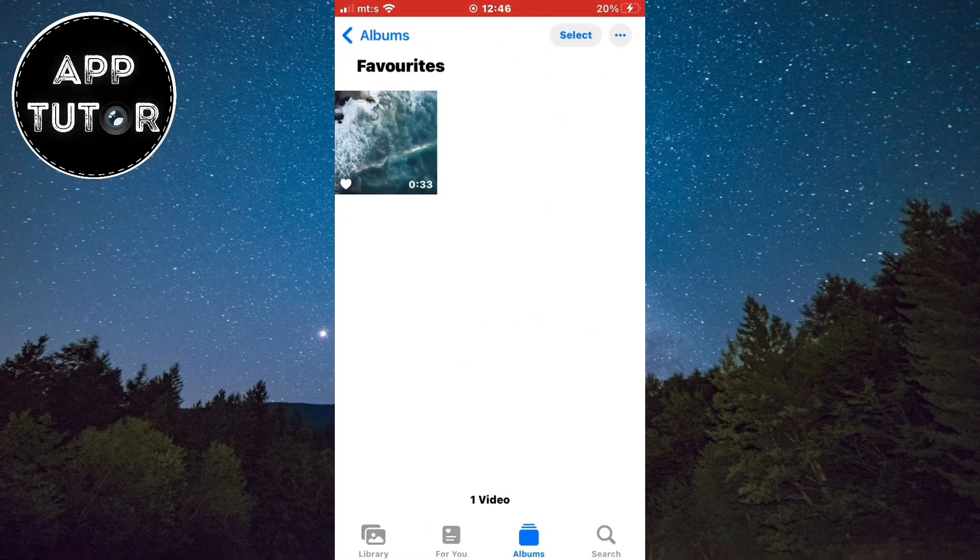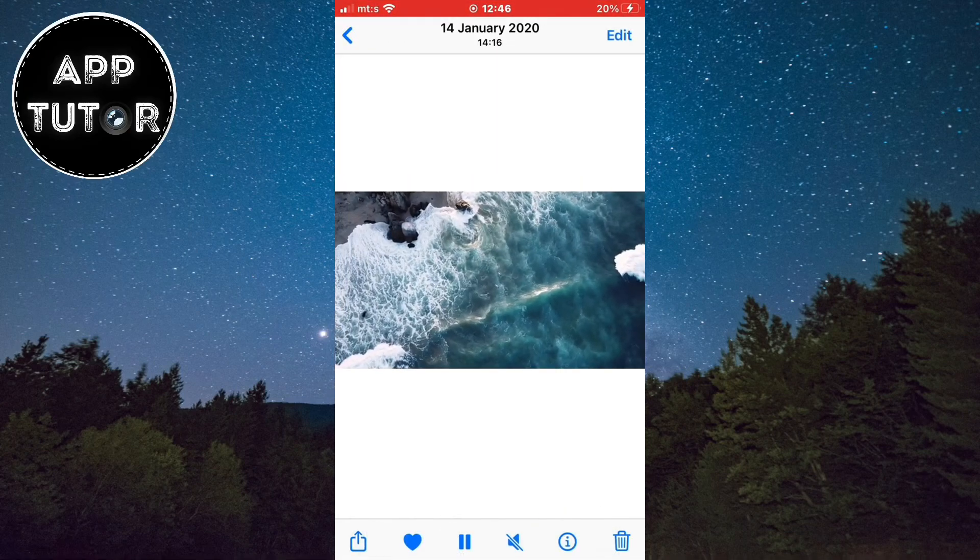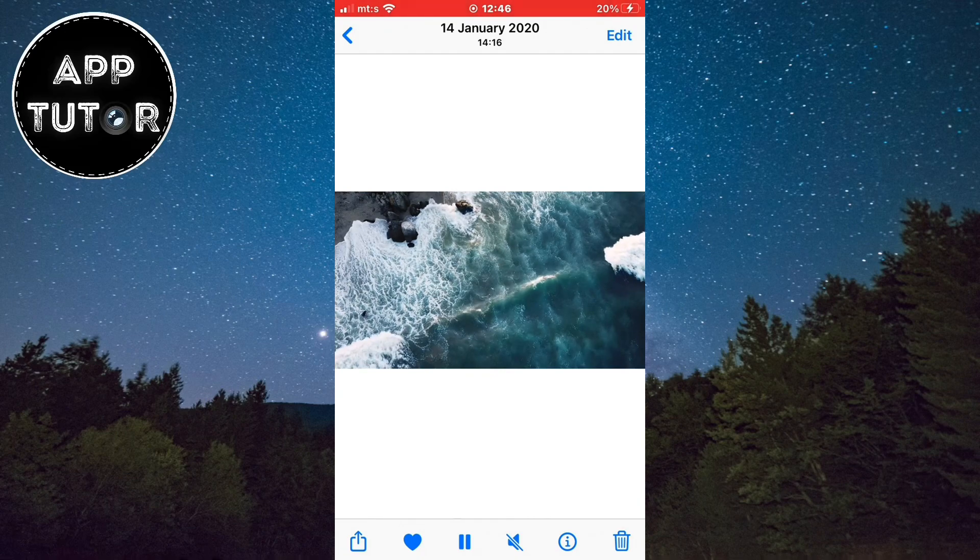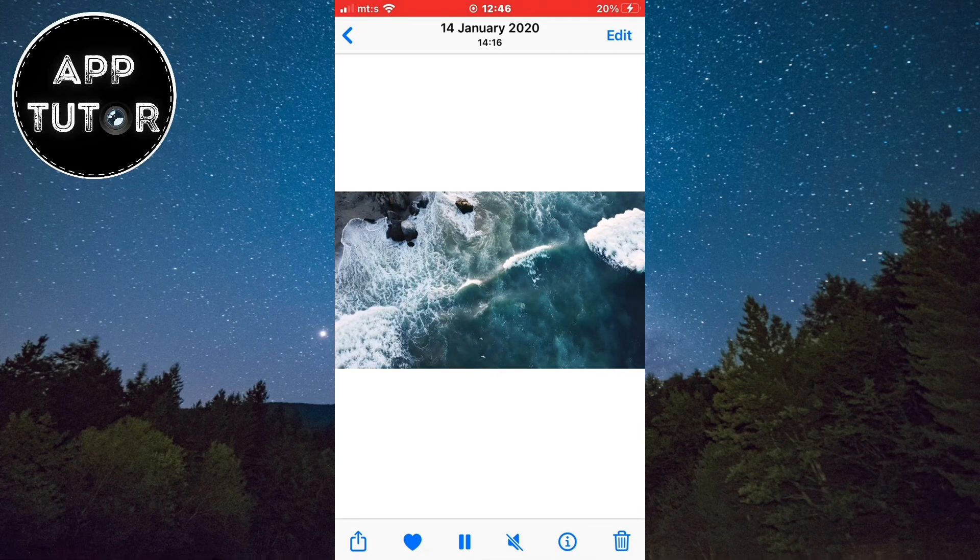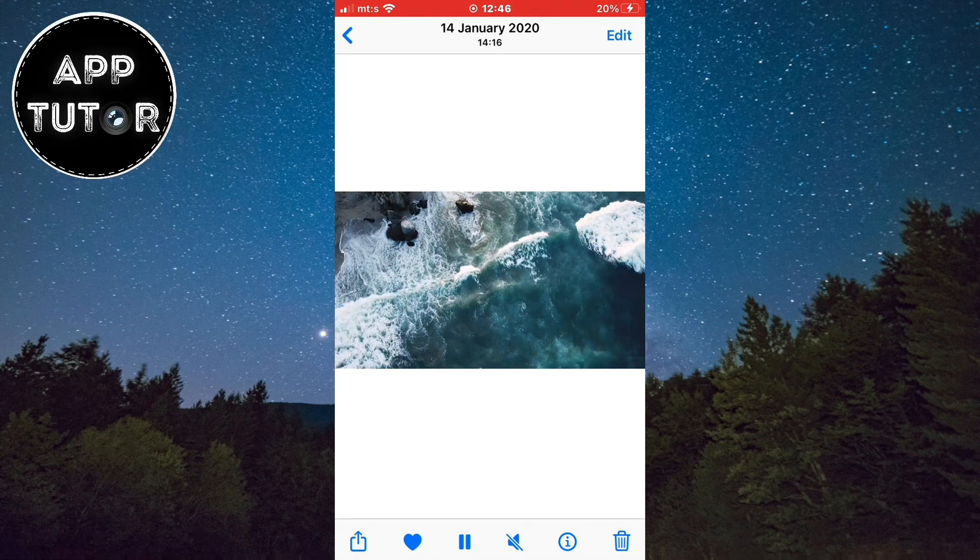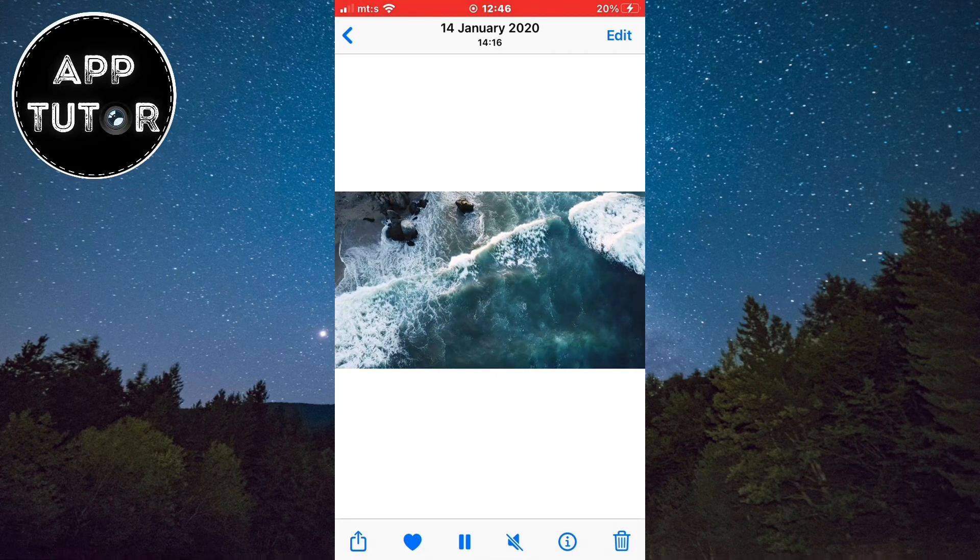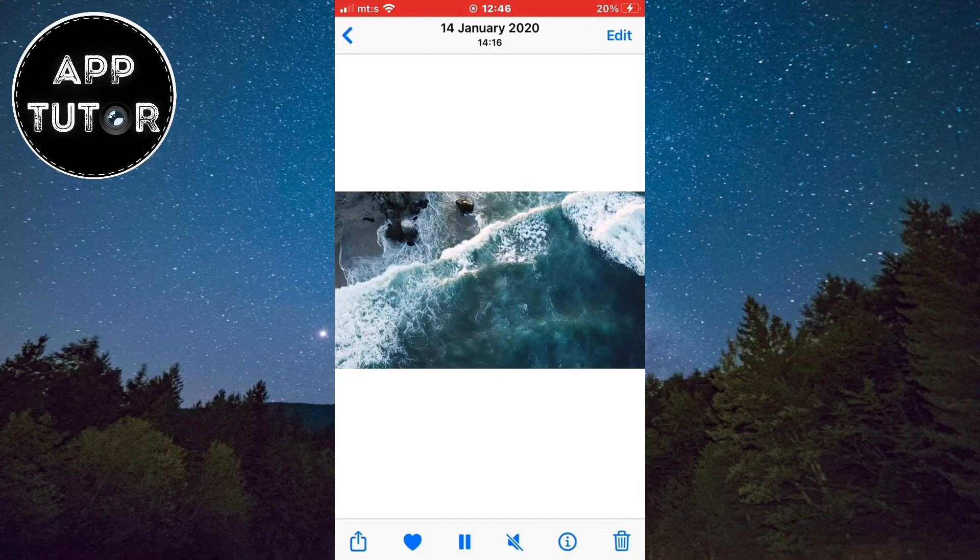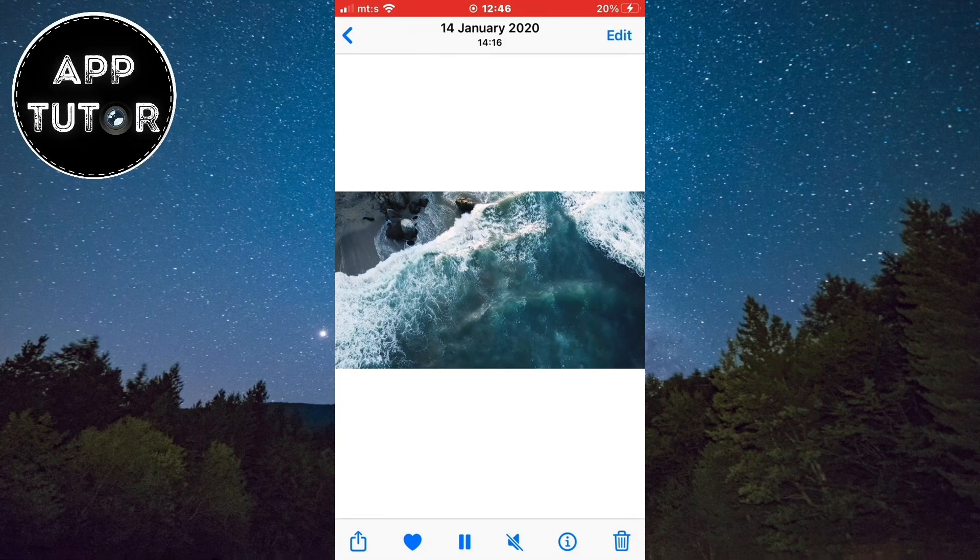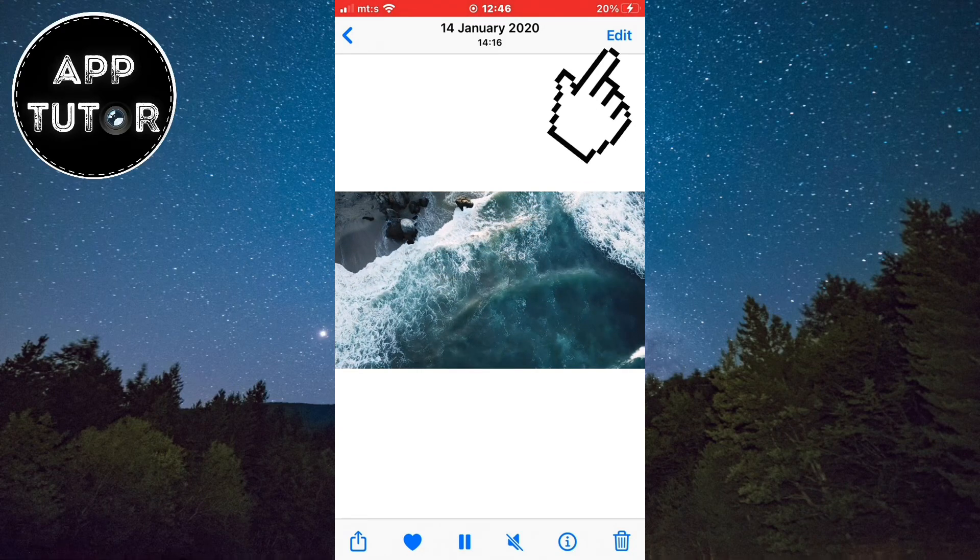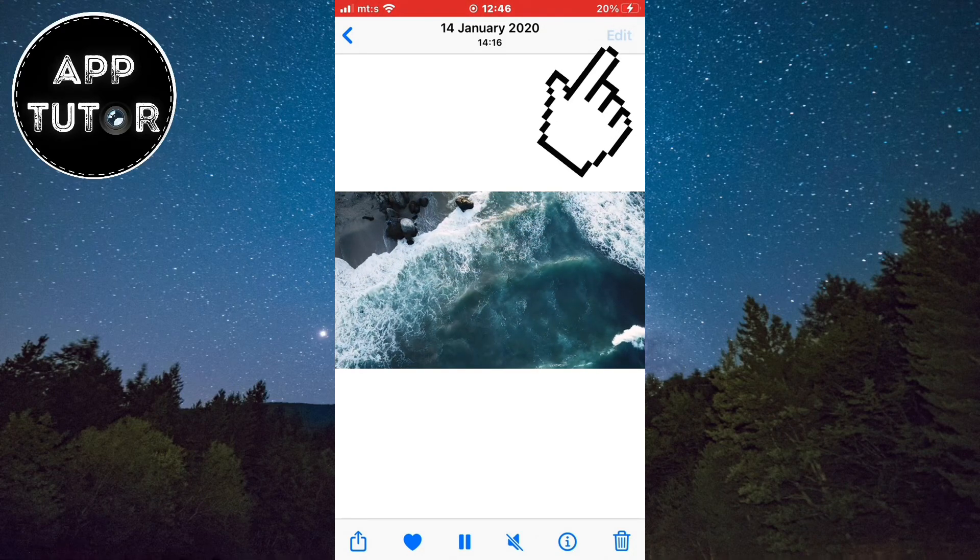So let's open our Photos application and find the video which you want to trim. As you can see, I have this cool video which I've downloaded from Pexels.com, and all we have to do is click on this edit button in the top right corner of the screen.